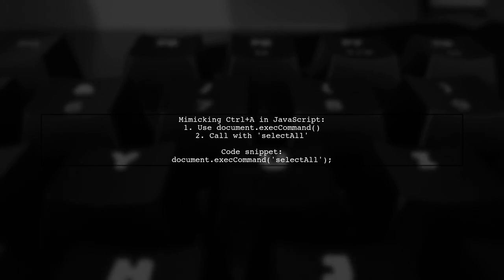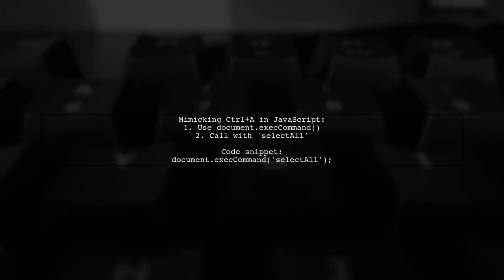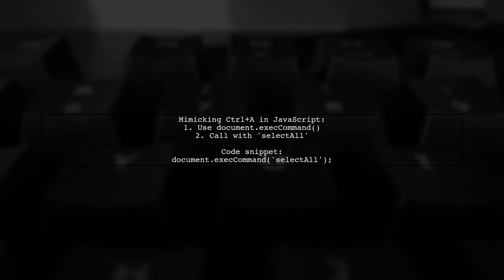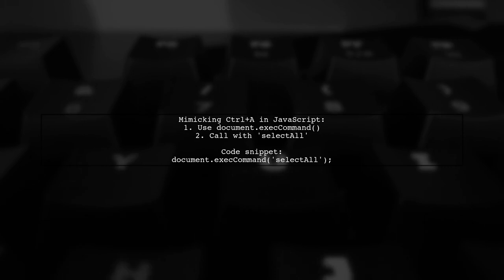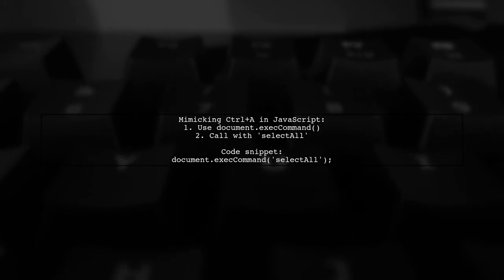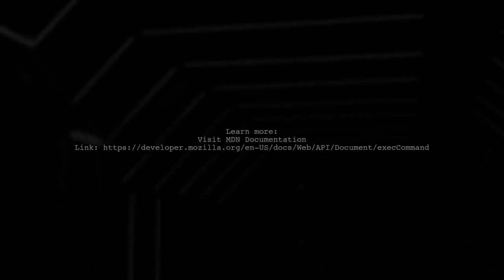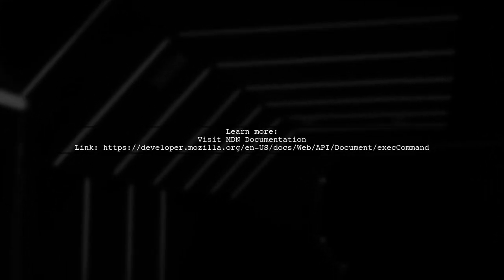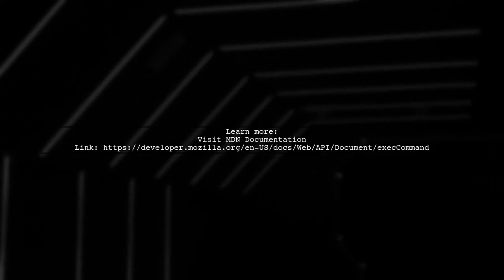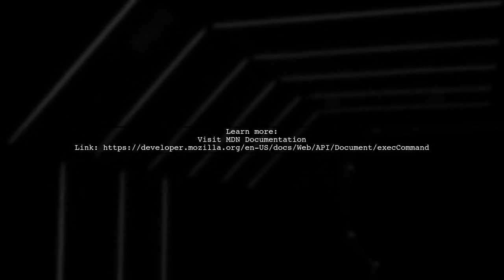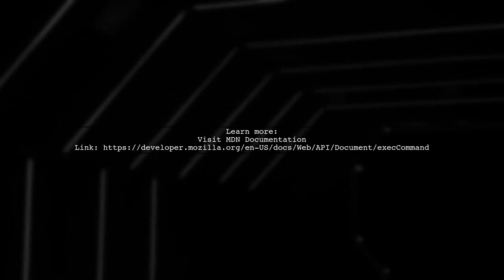For more details, you can check the documentation on the Mozilla Developer Network.